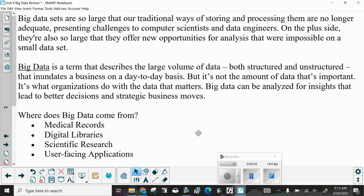Big data sets are so large that our traditional ways of storing and processing them are no longer adequate, presenting challenges to computer scientists and data engineers. On the plus side, they're also so large that they offer new opportunities for analysis that were impossible on small data sets — remember the law of large numbers. Big data is a term that describes the large volume of data, both structured and unstructured, that inundates a business on a day-to-day basis. But it's not the amount of data that's important — it's what organizations do with the data that matters. Big data can be analyzed for insights that lead to better decisions and strategic business moves.